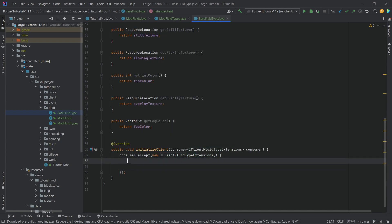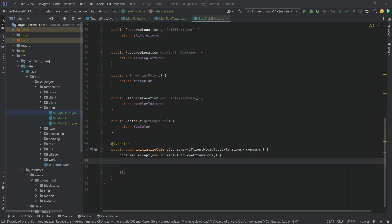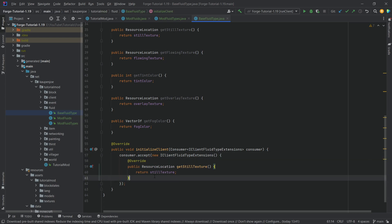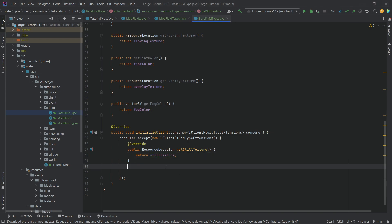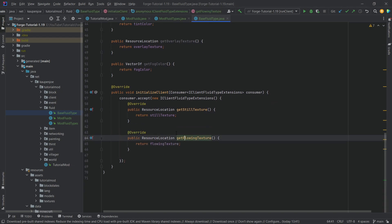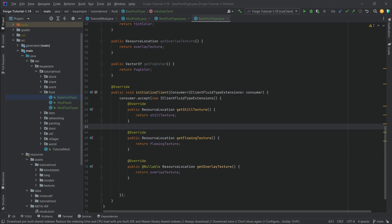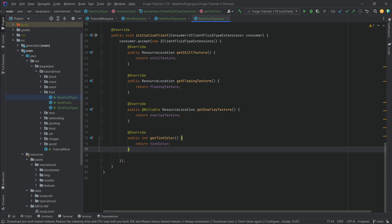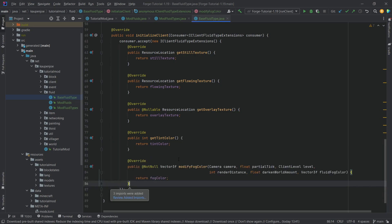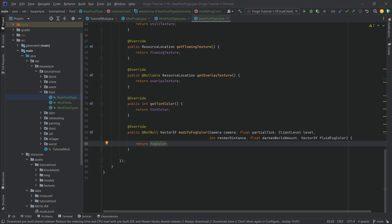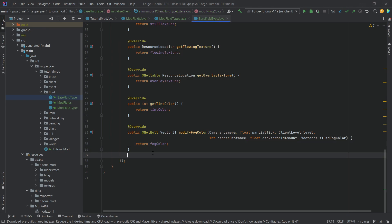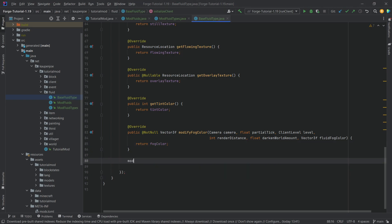We're going to delete the default and copy over methods one by one. The first one is the getStillTexture method, which just returns the still texture. Then the getFlowingTexture method, the overlay texture, the tint color, and then the modifyFogColor method. Important: this is not getfogColor but modifyFogColor. We also override the second modifyFogColor method.